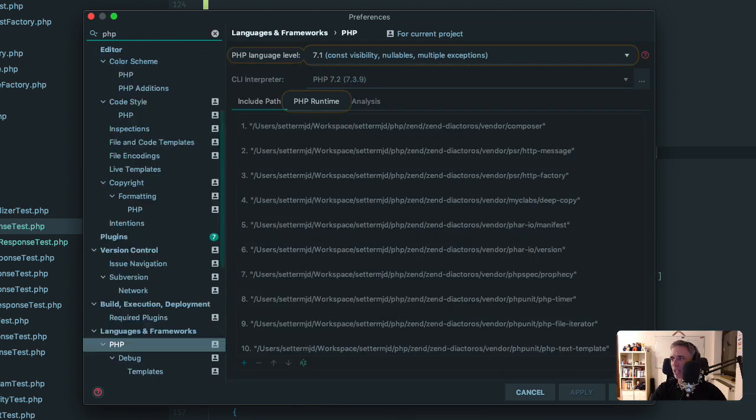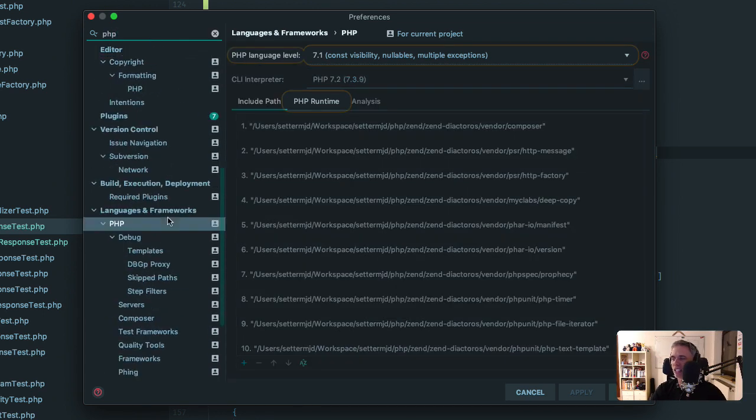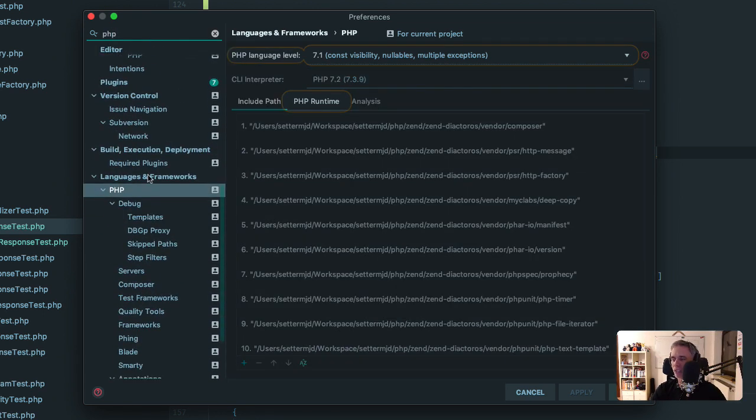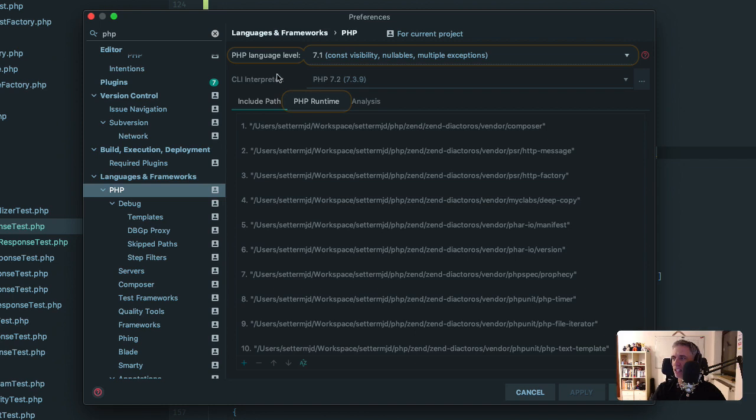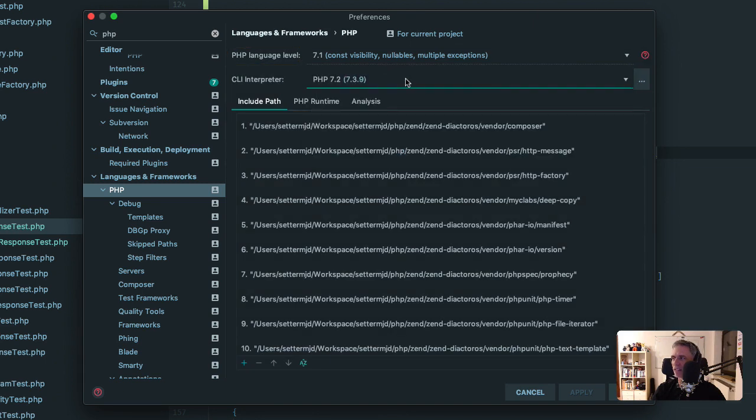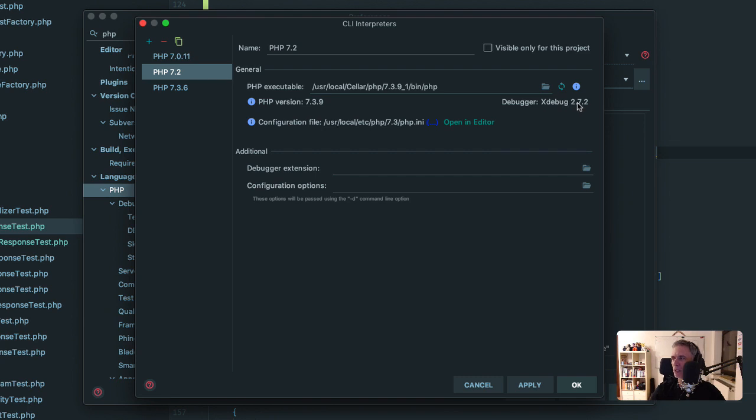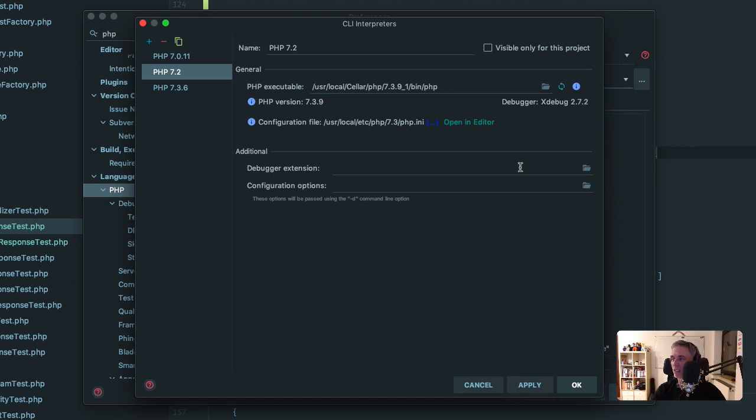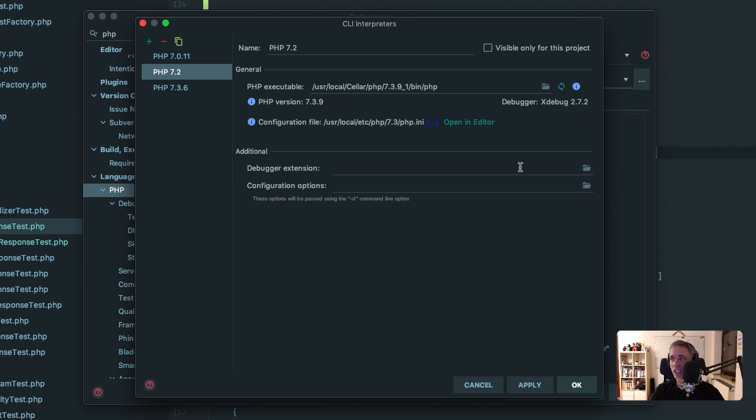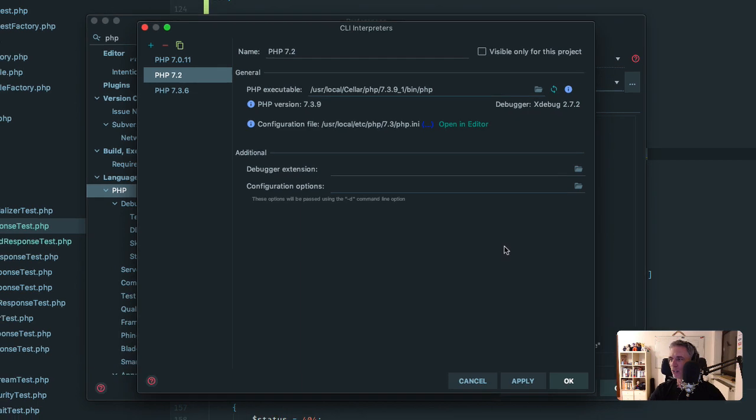To find it in PHPStorm preferences, just filter by PHP. I already have. Come down to languages and frameworks, then click on PHP. Here you're going to see CLI interpreter. Click on that button there, and you'll see here on the right that I have Xdebug 2.7.2 set up as a debugger. So I can do this and I'm ready to go.